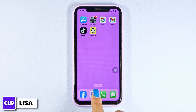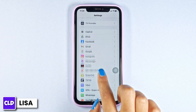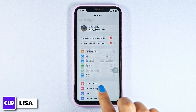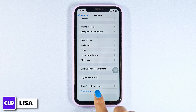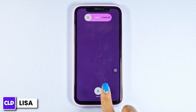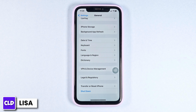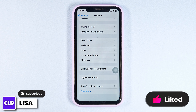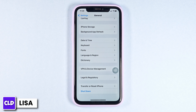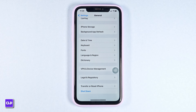Lastly, give your device a fresh start. Launch Settings, then head over to General. Scroll all the way down, click on Shutdown, and slide the icon to the right to turn off your phone. Wait a few seconds, then turn it back on and check whether your problem has been solved. By applying all these solutions your problem will be fixed. Thanks for watching — if you found this video helpful, smash that like button, share, and subscribe to our channel.